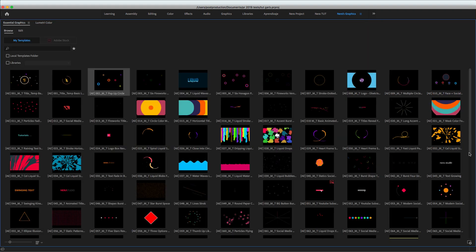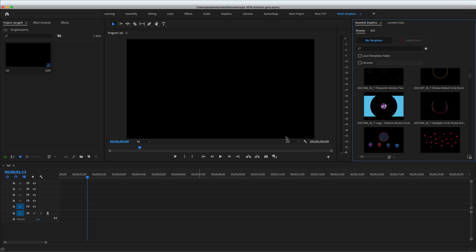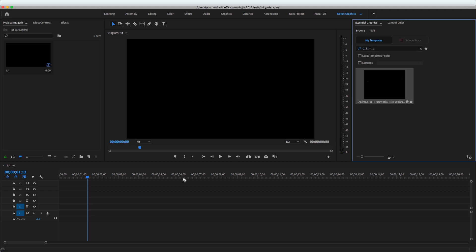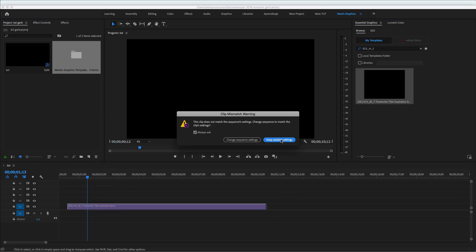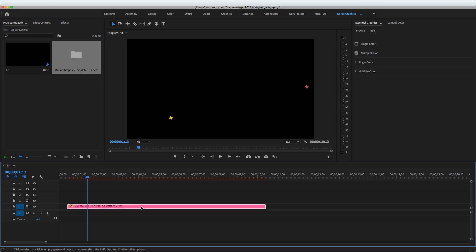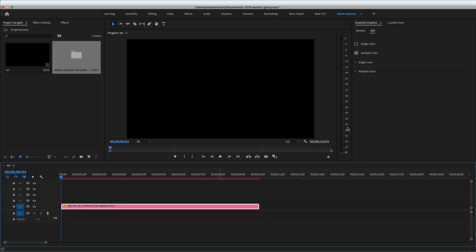I already have the package installed, as you can see. For this project, I already know the names and numbers, but the idea is just to drag and drop. The first element I'm using is 013 — this is the particles. Drag and drop it in, then right-click and select 'Scale to Frame Size' since I'm working in 1080p but the templates are 4K. Add it with three frames, then go back to browse.